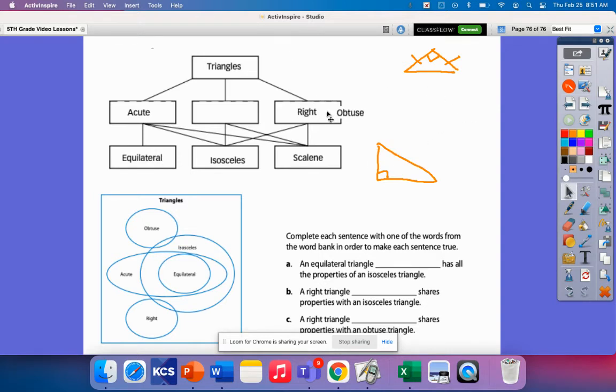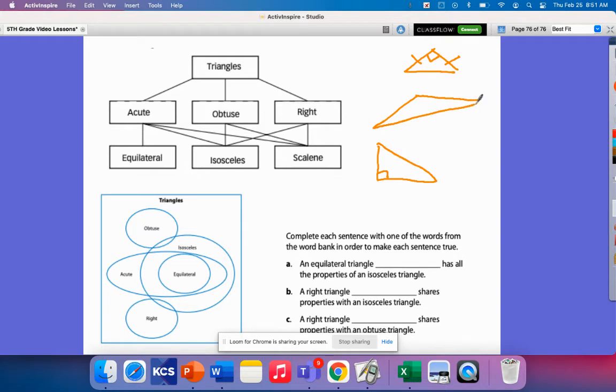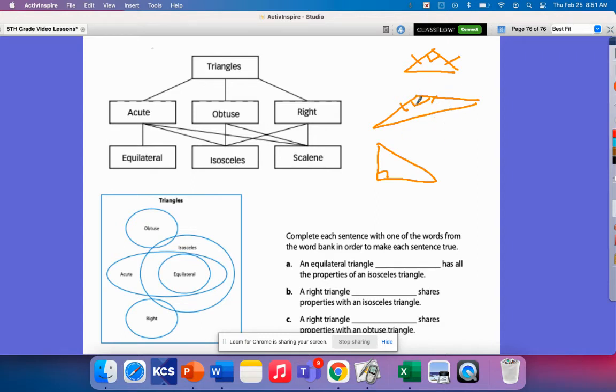That leaves me with obtuse. An obtuse triangle can be an isosceles because I can have, imagine these two sides, but this is an obtuse angle. They're equal. So it can be an isosceles. And then it can also be a scalene. I can have all three of these sides rather, could be different. And then an acute can be all of these. So we can see kind of how they're related.